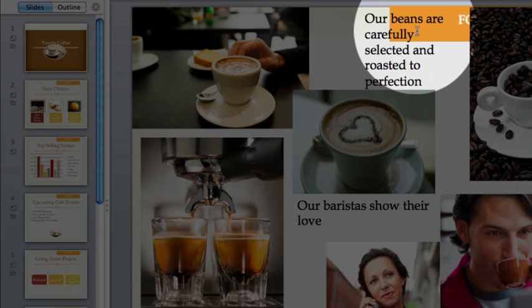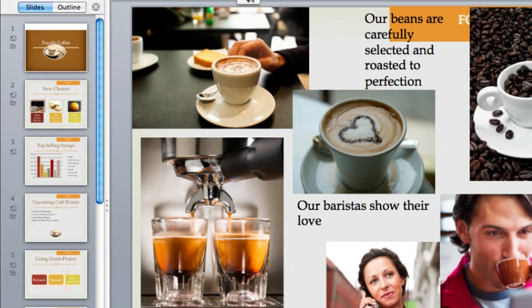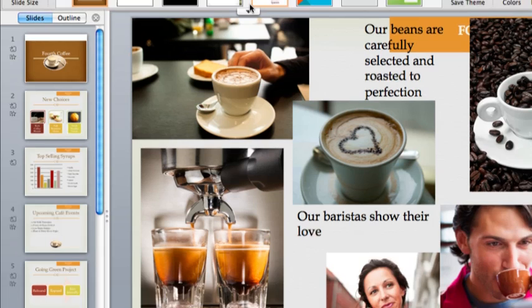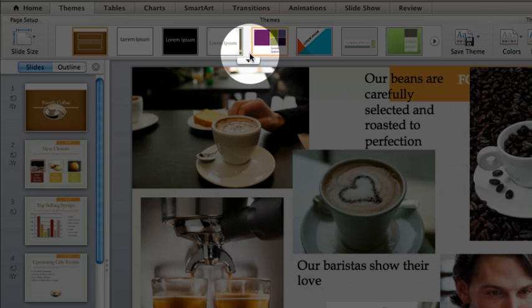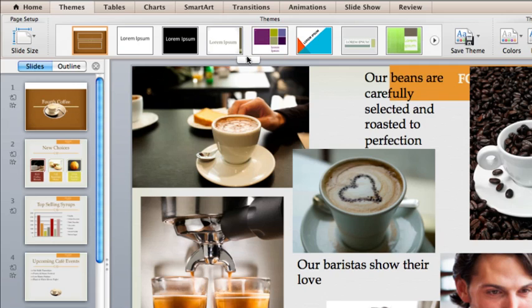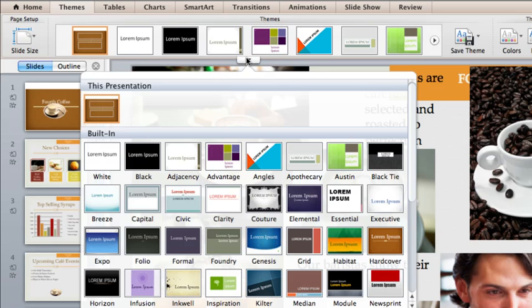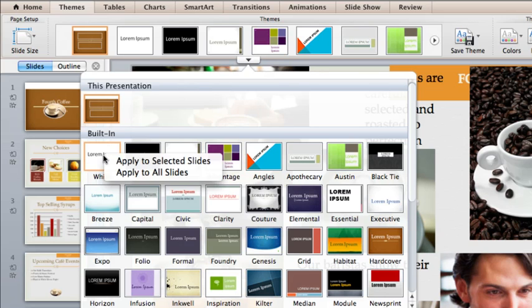If this happens, you can apply a plain theme to just that slide. Let's do that now. On the Themes tab, click this arrow to see all the themes. Now hold down Control, click the white theme, and then click Apply to Selected Slides.